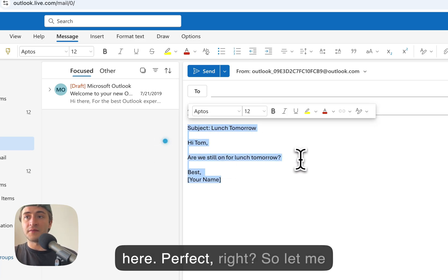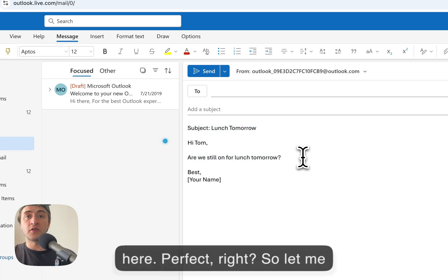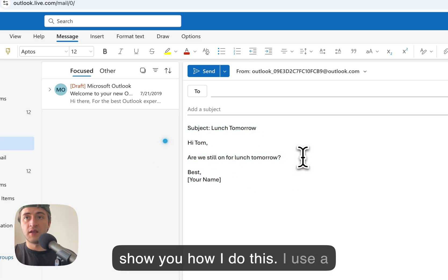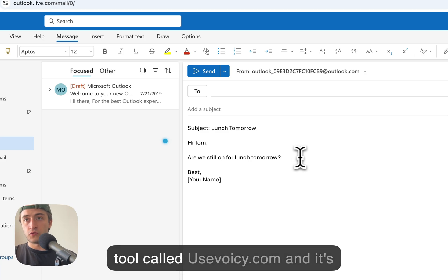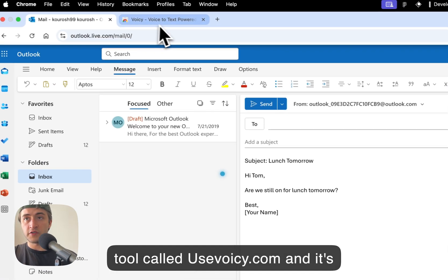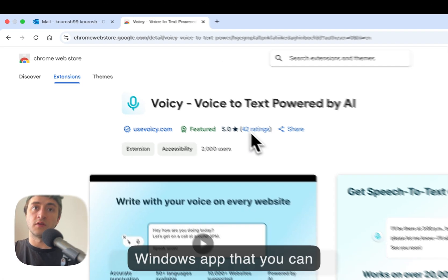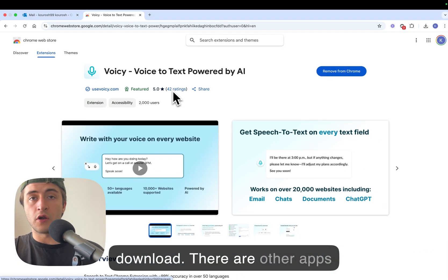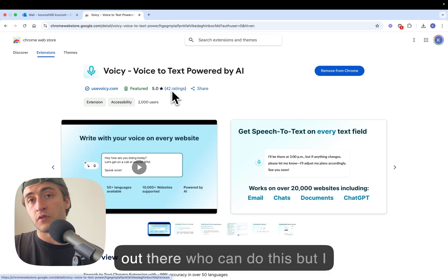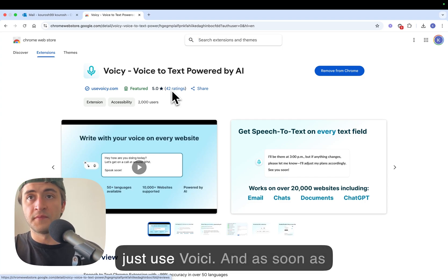Perfect, right? So let me show you how I do this. I use a tool called Voicy and it's a Chrome extension or a Windows app that you can download. There are other apps out there who can do this but I just use Voicy.